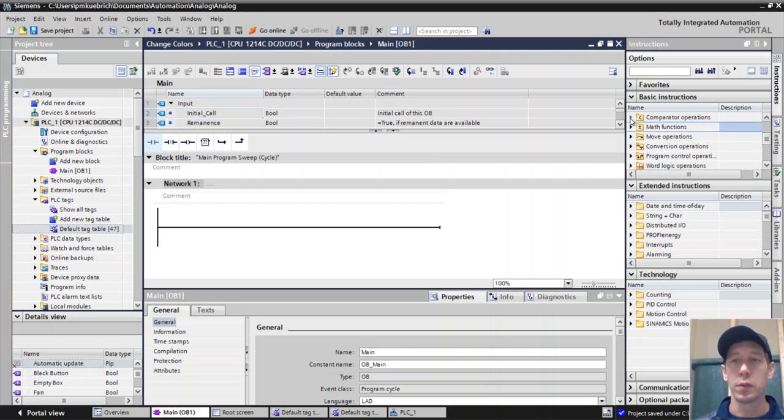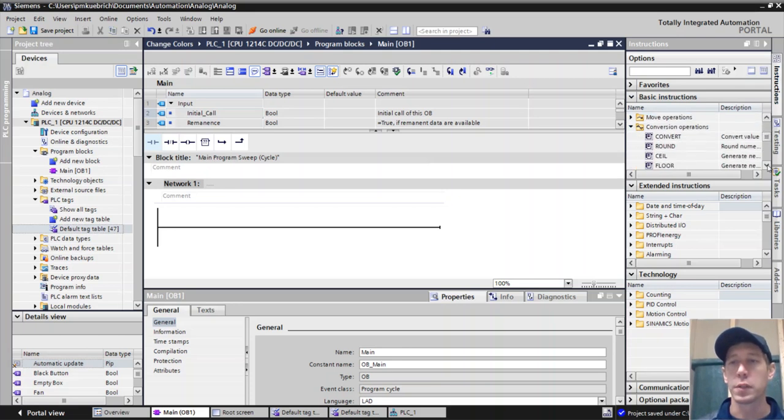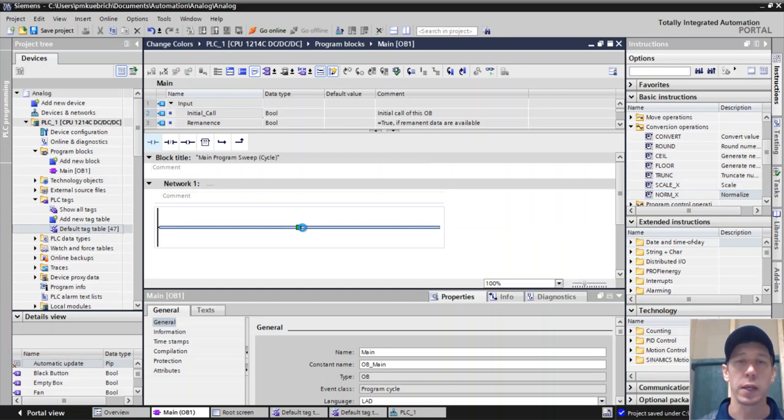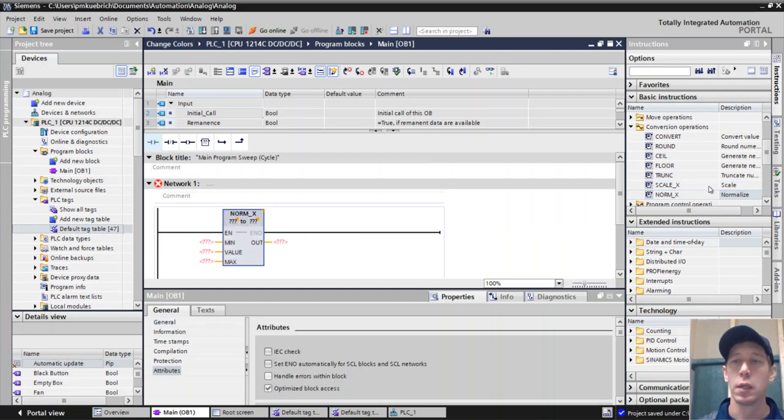we're going to find our conversion operations. So our conversion operations is where we're going to be for this. And we need a normX and a scaleX block.